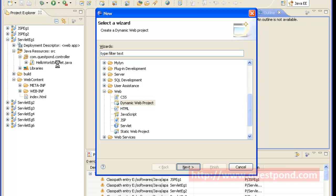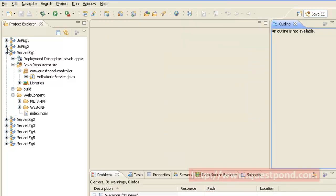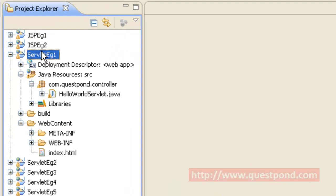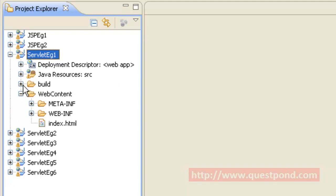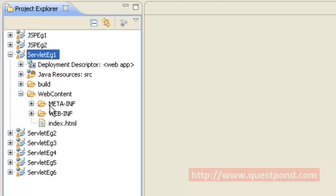On doing so, a project will be created within Eclipse. We have created a dynamic web project with name 'servlet_eg1', and shown are the various folders present within this project. The first folder is the source folder which contains all the source code, followed by the WebContent folder. Within the WebContent folder we have META-INF and WEB-INF. WEB-INF plays a very important role with respect to web applications in Java.